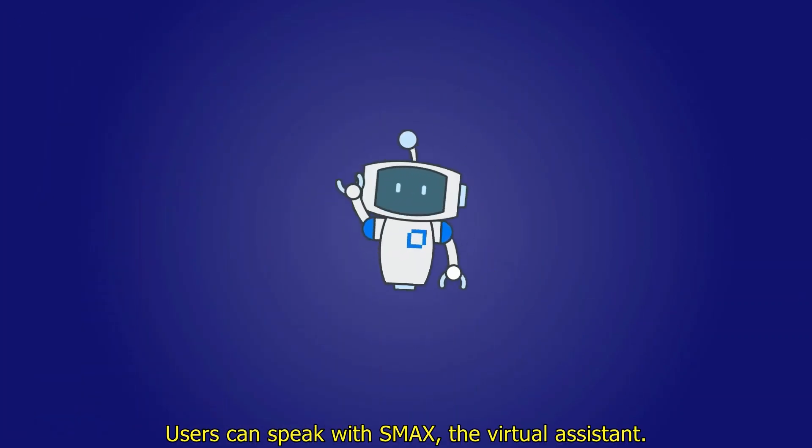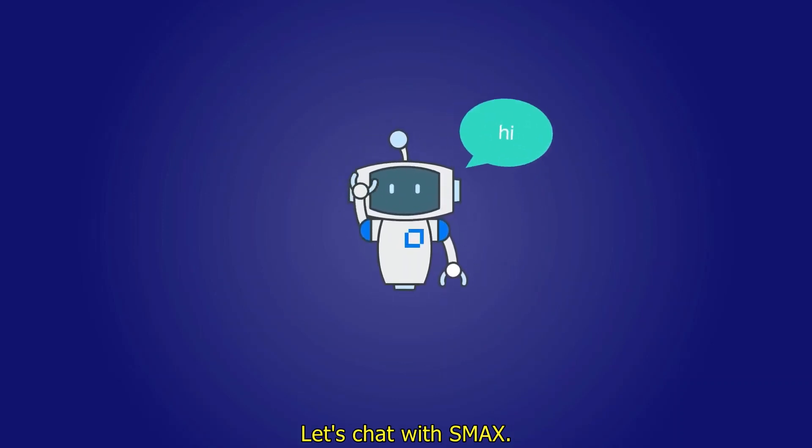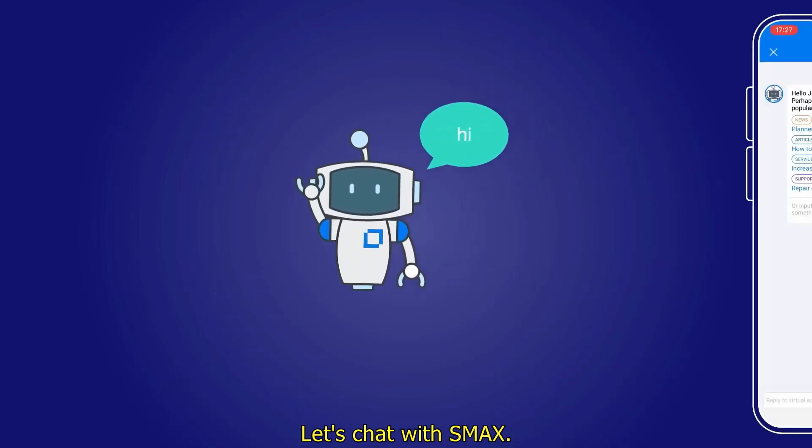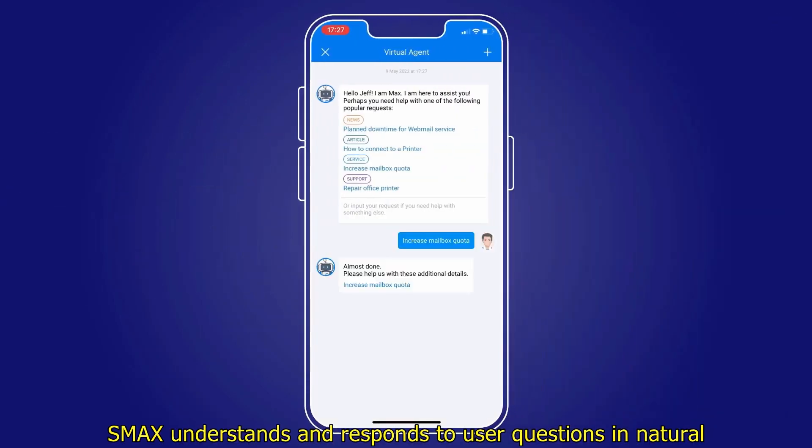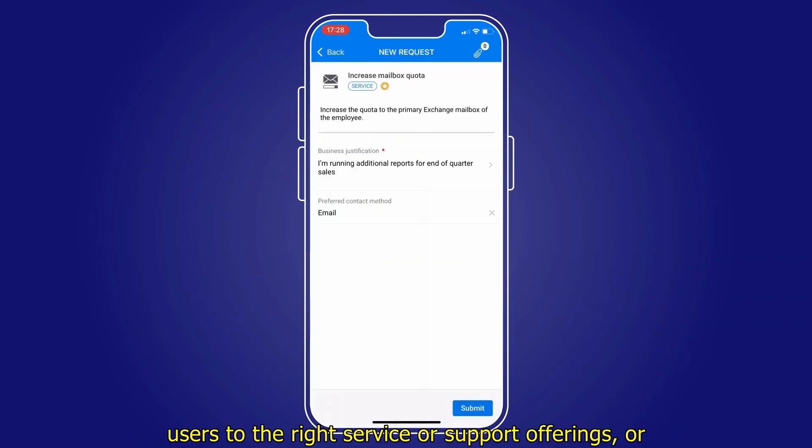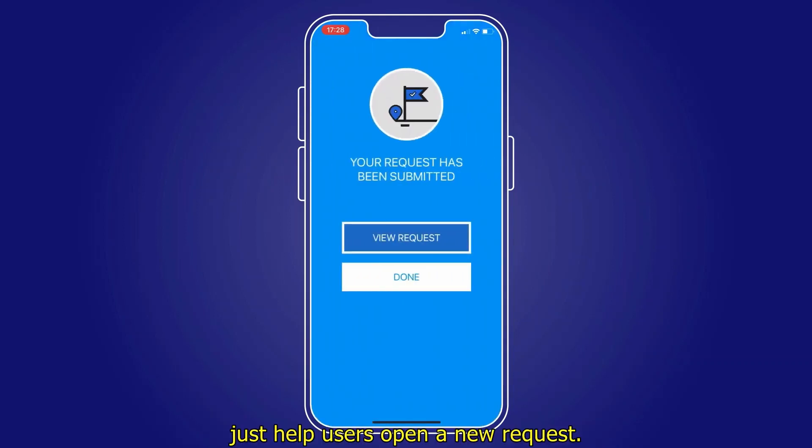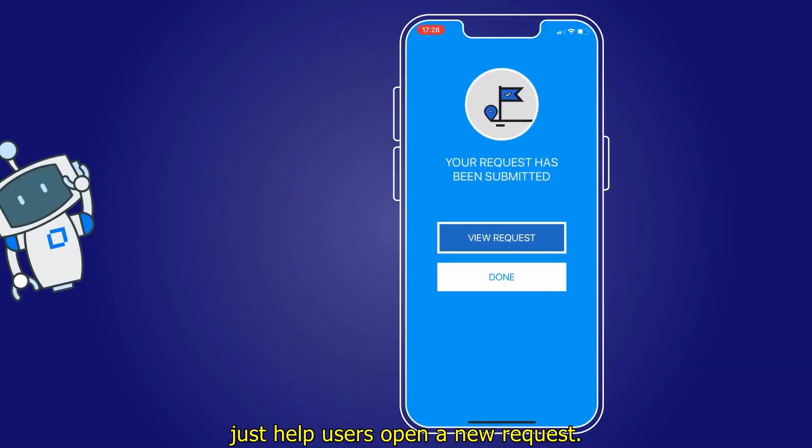Users can speak with Max, the virtual assistant. Let's chat with Max! Max understands and responds to user questions in natural language, and knows how to share helpful articles, guide users to the right service or support offerings, or just help users open a new request.